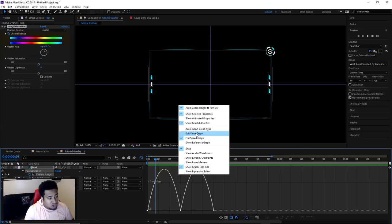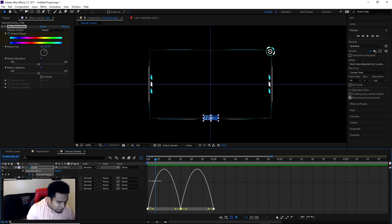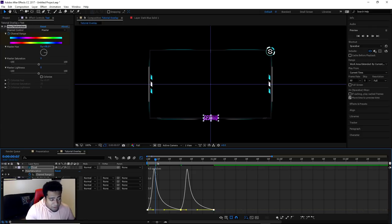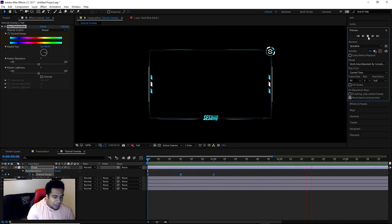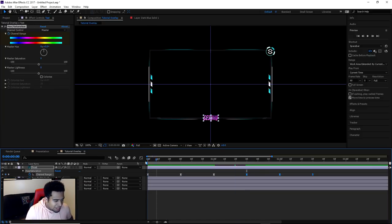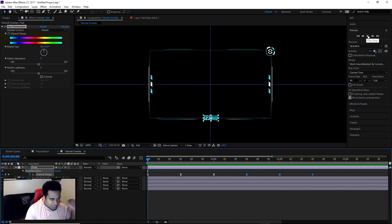If your graph doesn't look like mine, make sure you change it to Speed Graph. I'll highlight these keyframes, click here, and you can see the yellow handles. Take the right keyframe handle and move it over to the right, so it goes very fast and then slowly eases into the color — fast then slowly into the color. I'll then copy all of these (Ctrl+C), jump to 30 seconds again, and Ctrl+V to get a longer time frame. You can see how it's smoothly transitioning into the very fast color change.